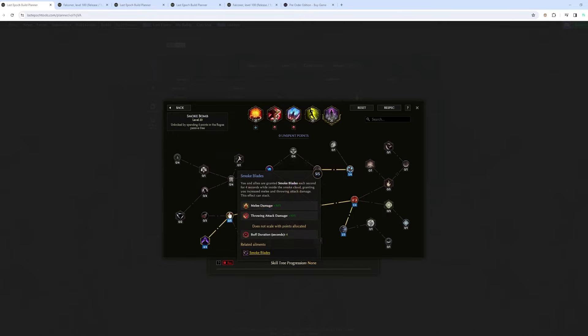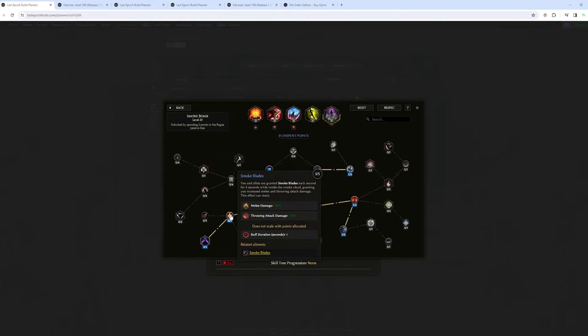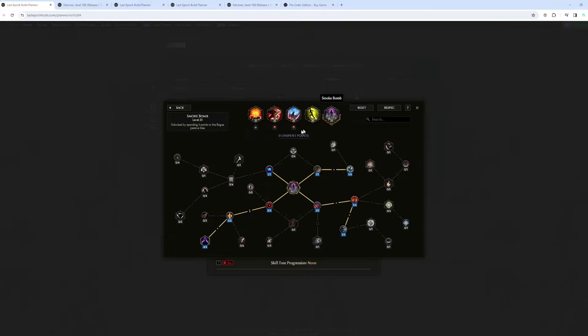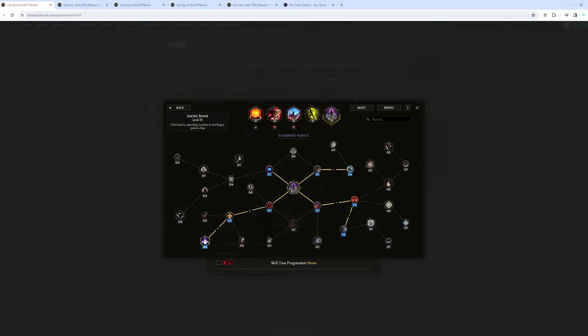Also in Smoke Bomb, you have that node right here giving increased damage, increased melee and increased swing. So the Dive Bomb and the Falcon, like most of the attacks are like melee from the Falcon. So this is pretty huge. And this is also like for the shadows, obviously.